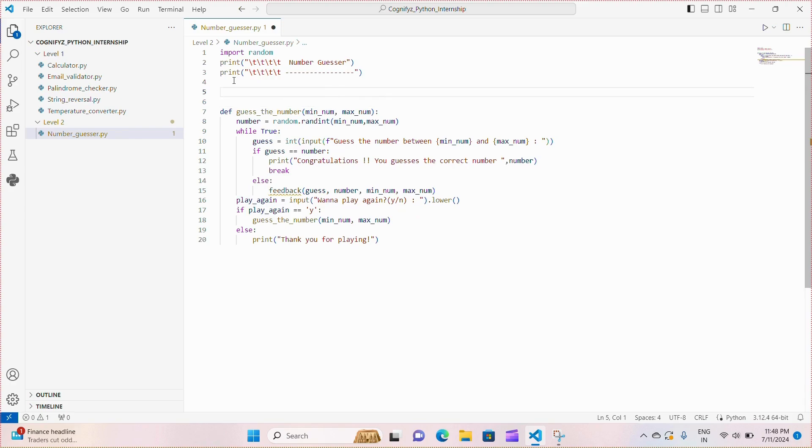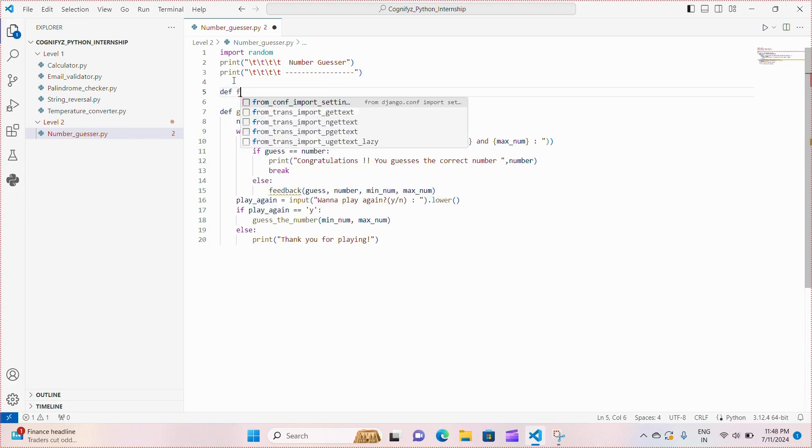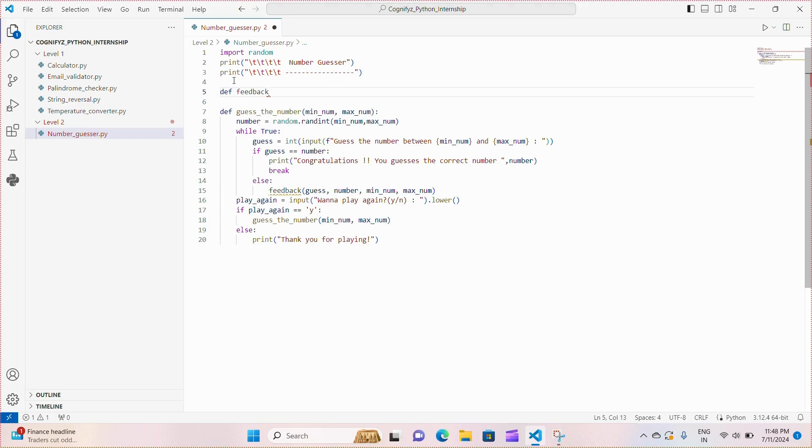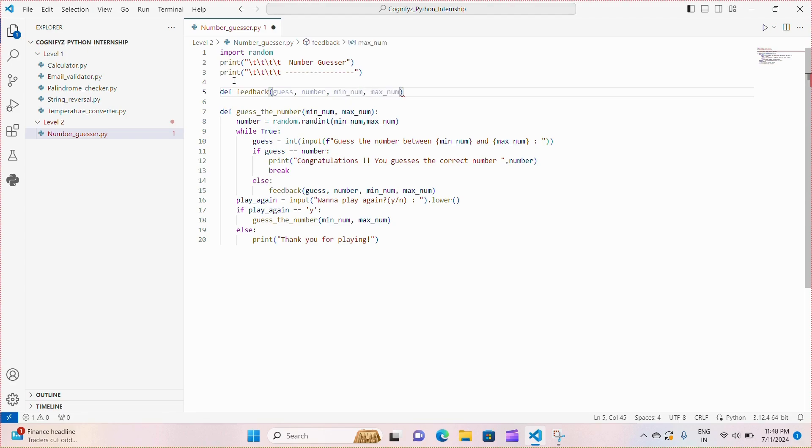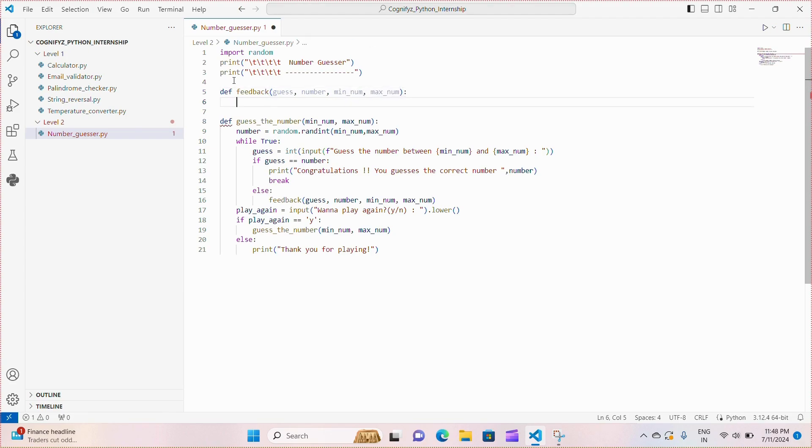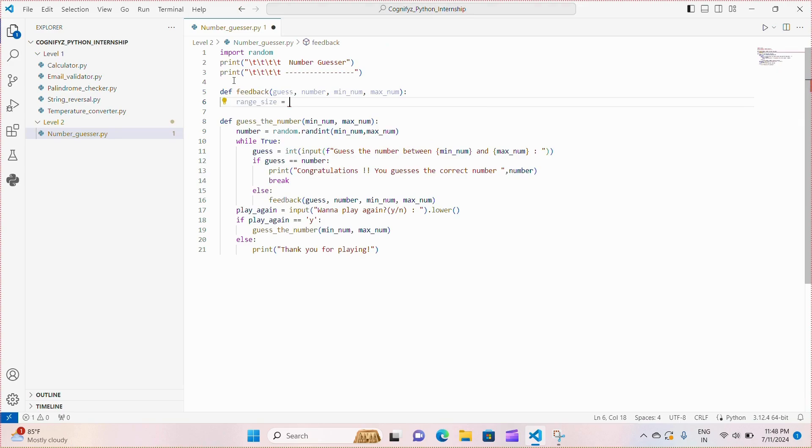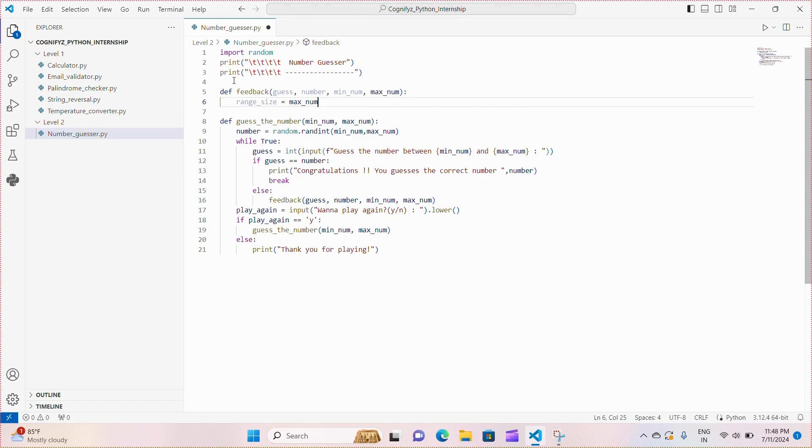Next we define the feedback function to provide the player with hints based on the proximity of the guess to the correct number. It calculates the threshold to determine whether the guess is significantly off, printing too low or too high accordingly.